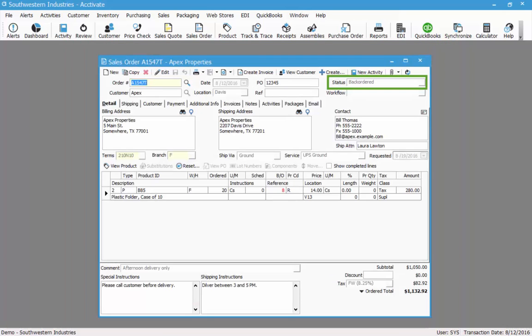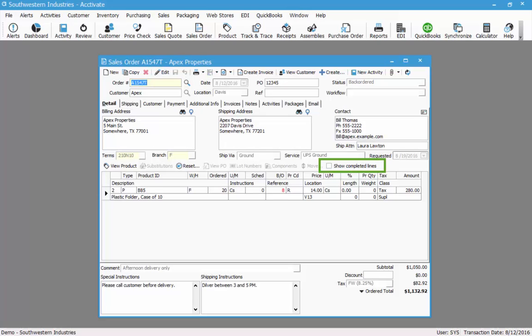Since I've partially invoiced this order, the status now changes to backordered. The completed lines or the lines that have shipped in full are now hidden. However, if you need to see them you can click the show completed lines checkbox and they will appear.